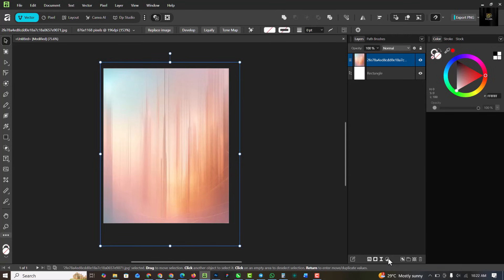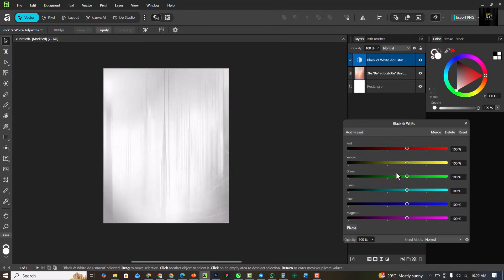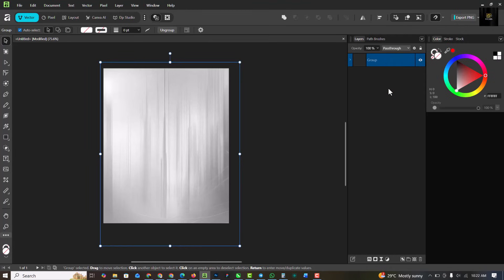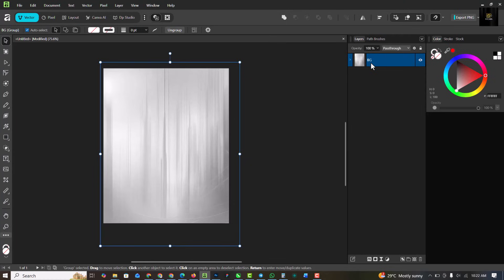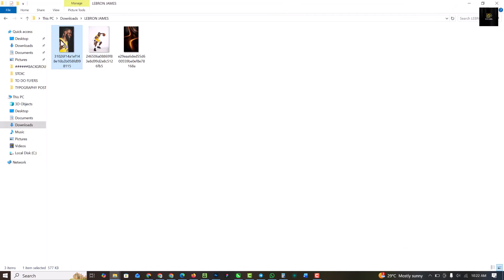Having done this, the next thing I want to do is go to Adjustment and click on Black and White. Copy my settings — I'm just going to go down on the reds. That's all I'm doing. Select all three of them and press Ctrl+G to group them. I'm going to name this group 'bg' and press Enter — just trying to keep my workflow clean.